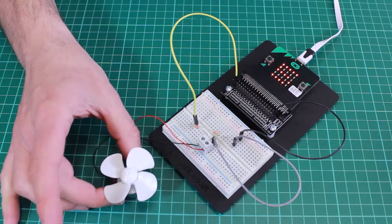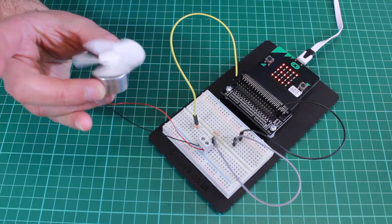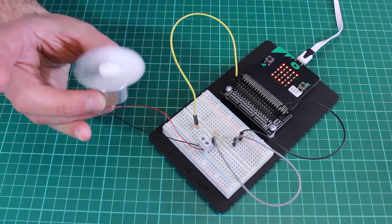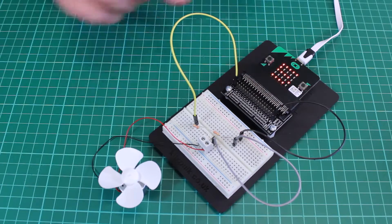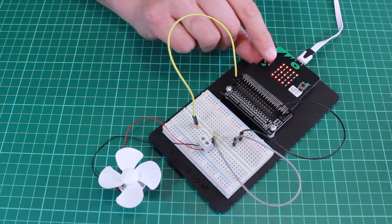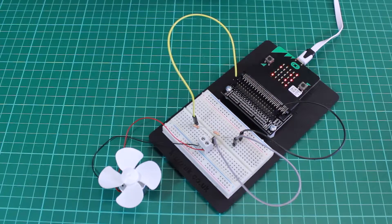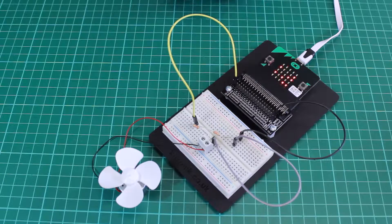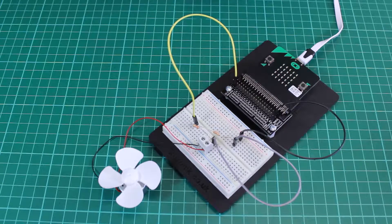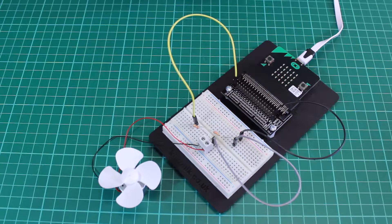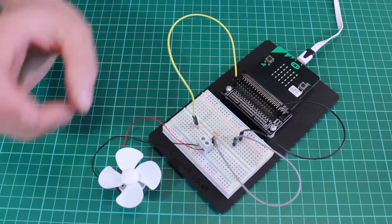If I now blow on the motor and again press button A we can see that it's now displaying 286, a larger value.